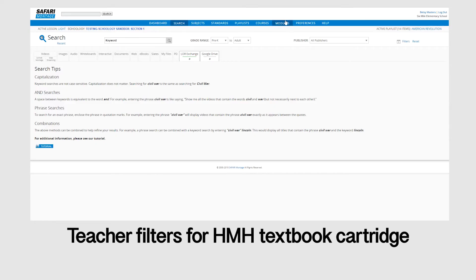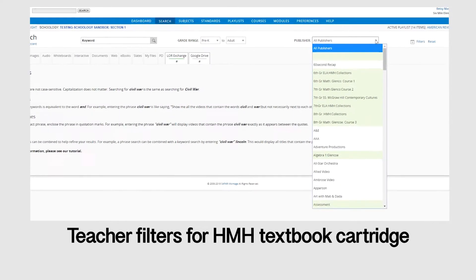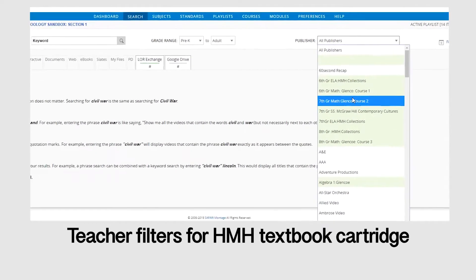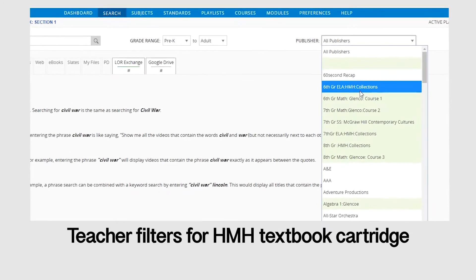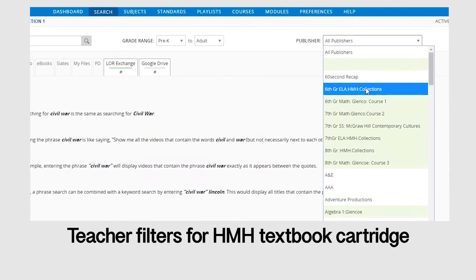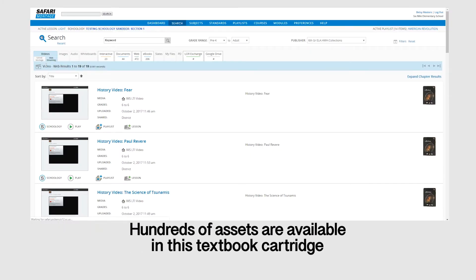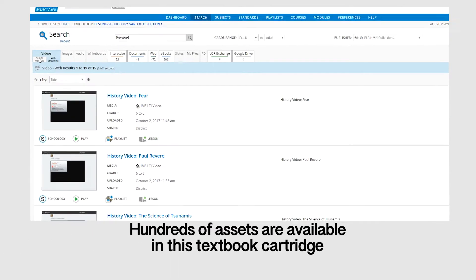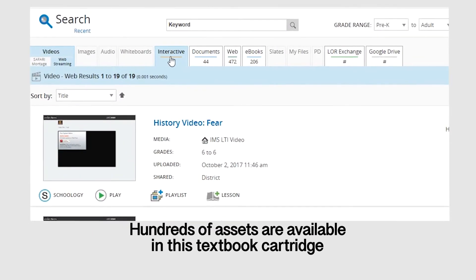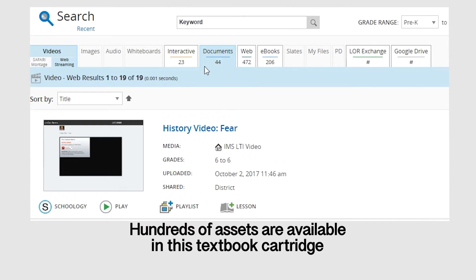Inside the Learning Object Repository, the teacher can filter on the textbook publisher to search. Through the IMS Standard Common Cartridge, the textbook is broken into hundreds of assets, including videos, interactives, documents, web links, and e-books.